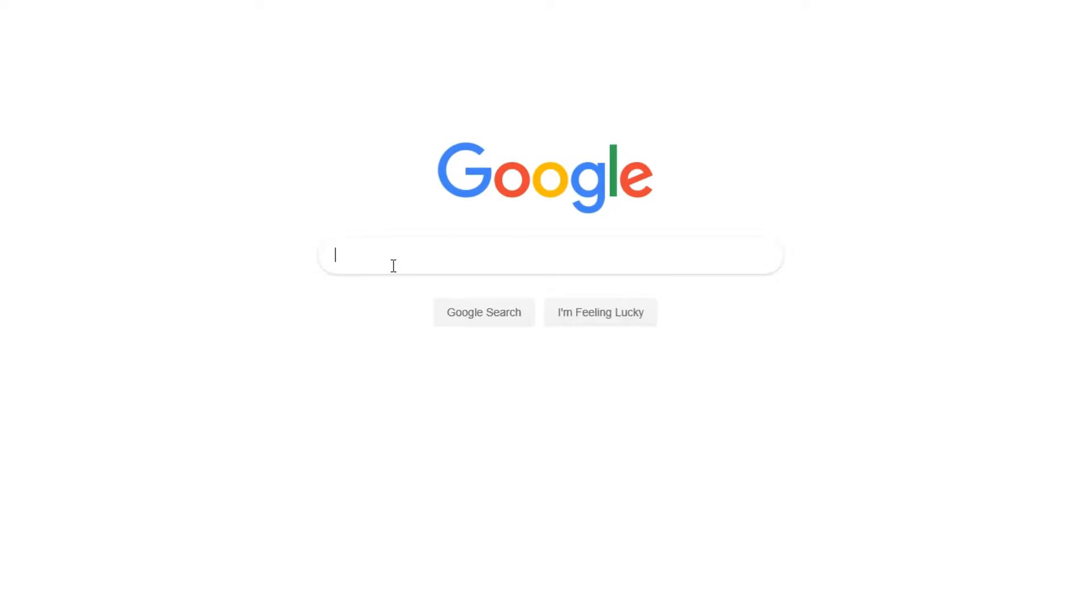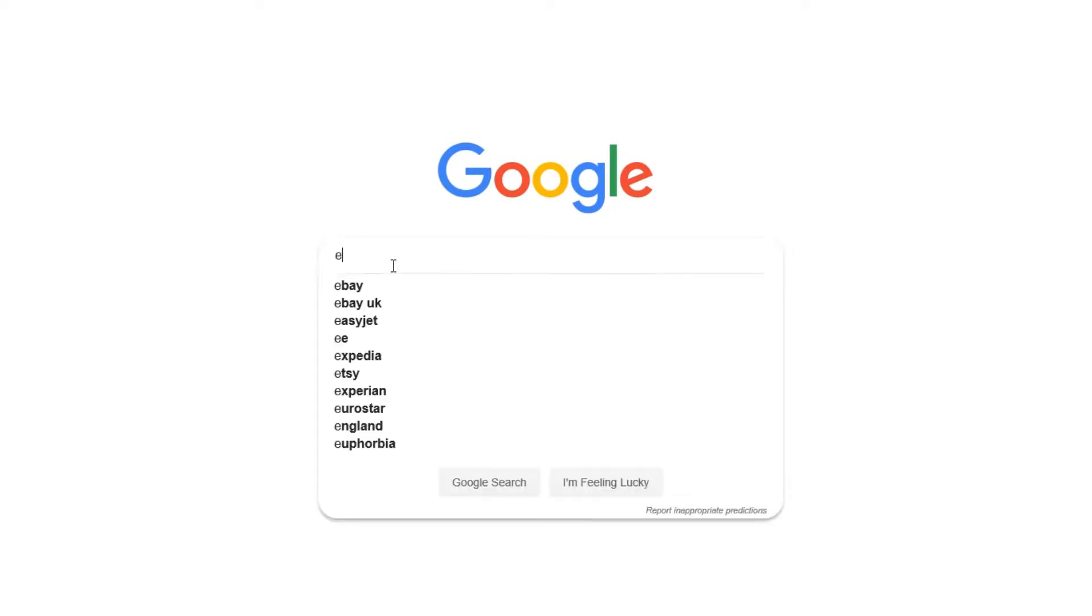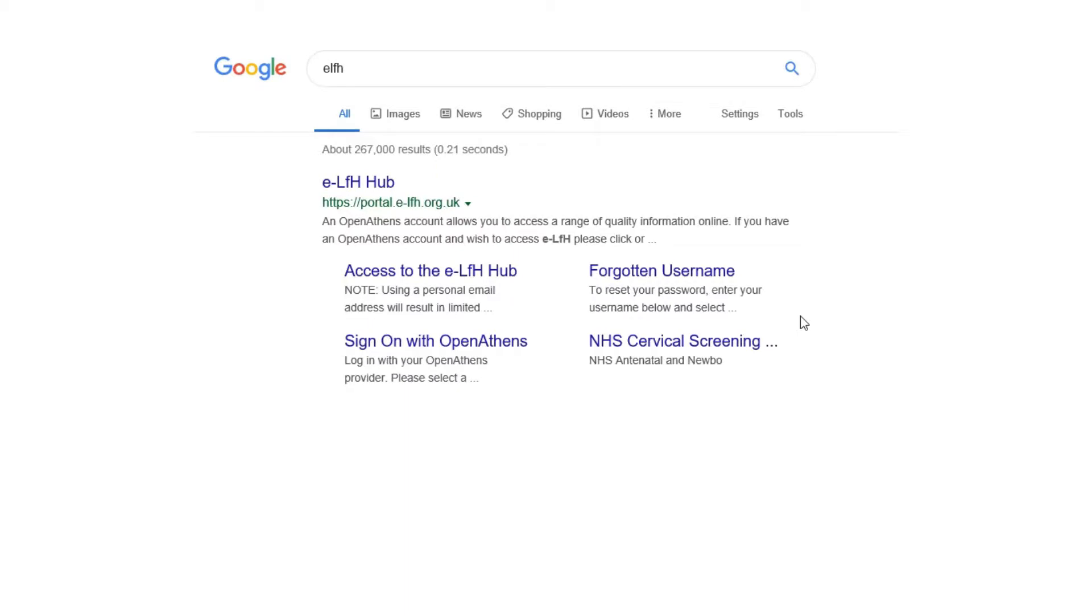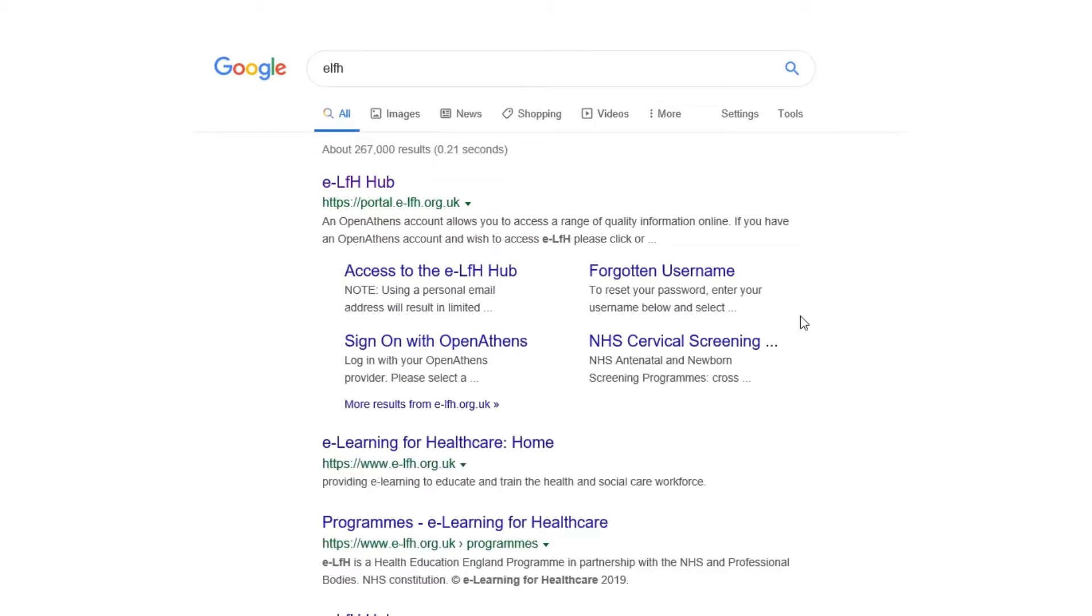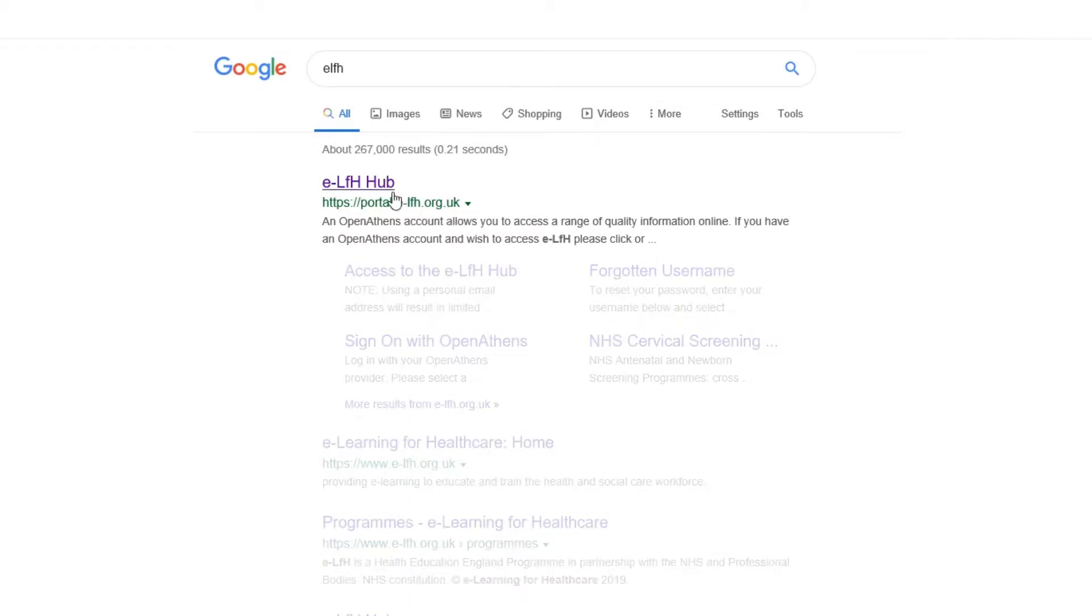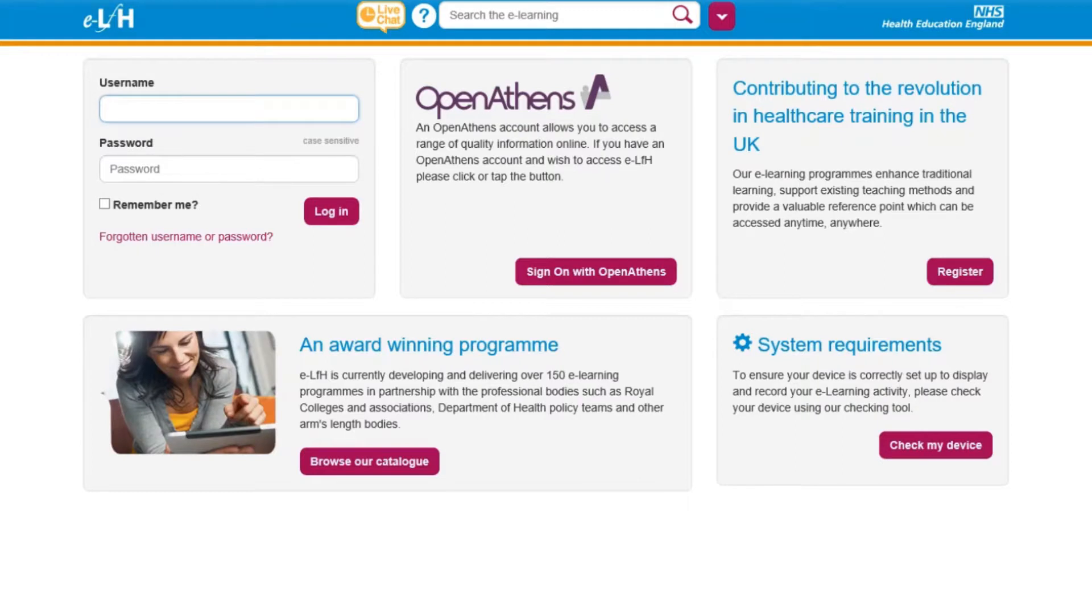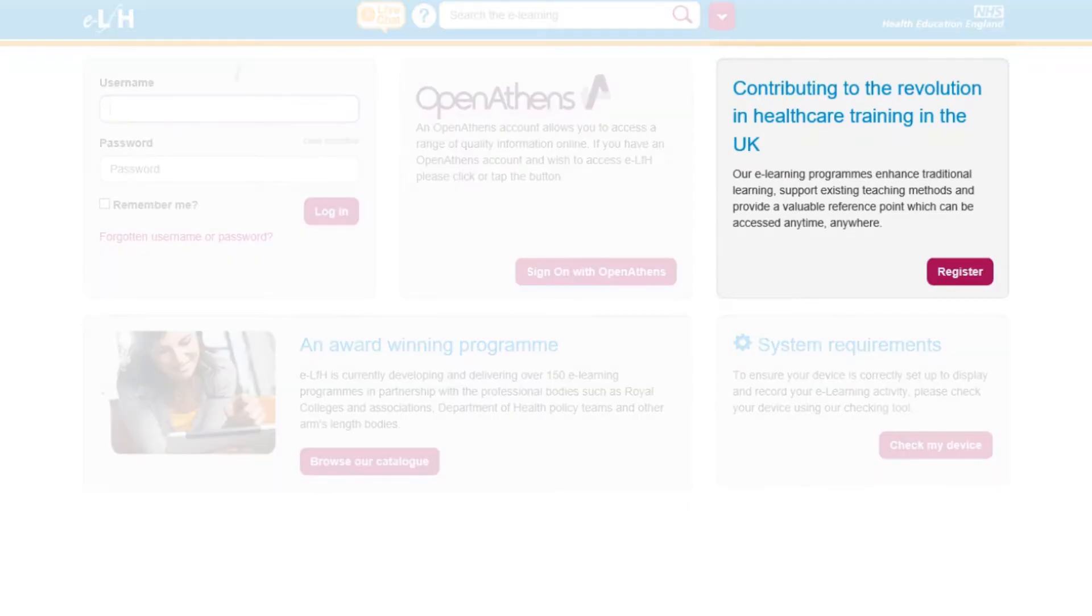Open Google and search for ELFH. Click on ELFH Hub. On the eLearning for Health homepage, click Register.